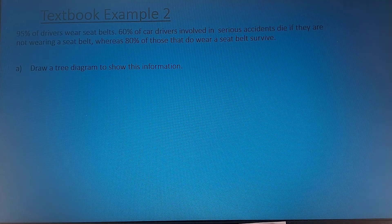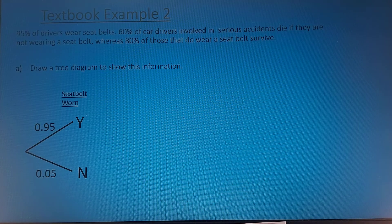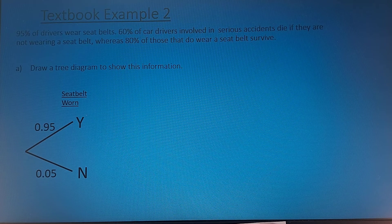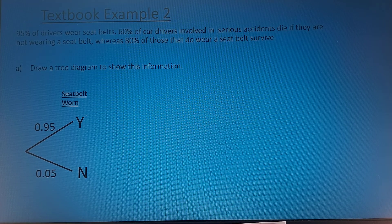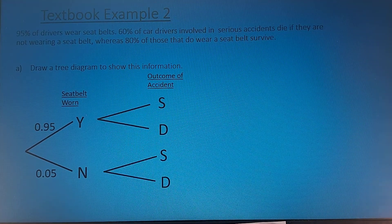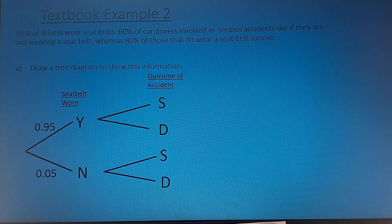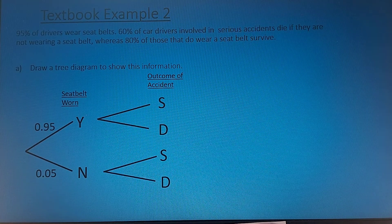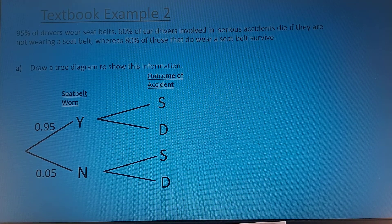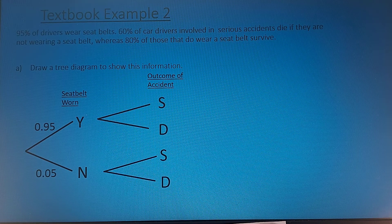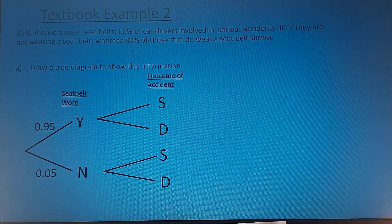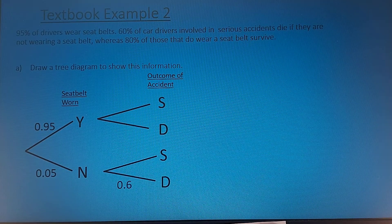Second example: drivers either wear seatbelts or not — 95% wear seatbelts, 5% don't. Drivers involved in serious accidents either die or they don't die. We're told 60% of drivers involved in serious accidents die if they're not wearing a seatbelt, so 40% of that group don't die.